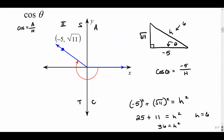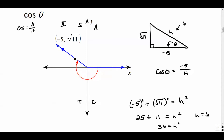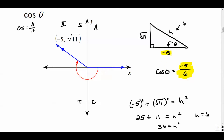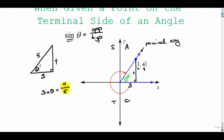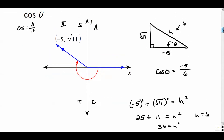Notice this is not the unit circle — the radius is six, not one. The hypotenuse is six. Be careful to use the right positive or negative value. In the second quadrant the x value is negative, and cosine is adjacent over hypotenuse. In the unit circle it was just the x value because the hypotenuse was one, but here the hypotenuse is not necessarily one. So the answer is negative five over six.